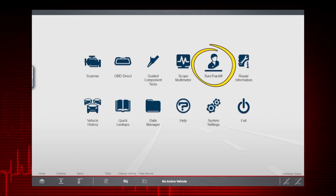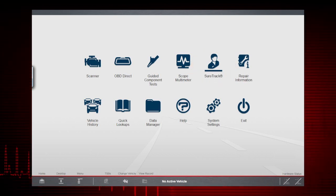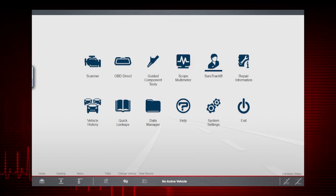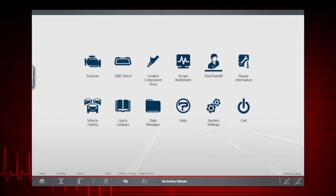SureTrack is a database of diagnostic and repair tips along with verified parts replacement records, providing insight from millions of successful completed repair orders.